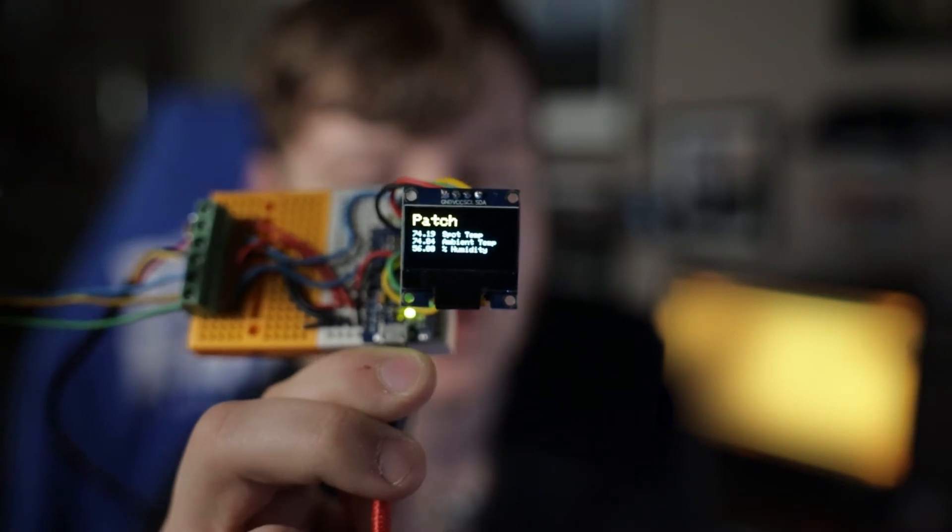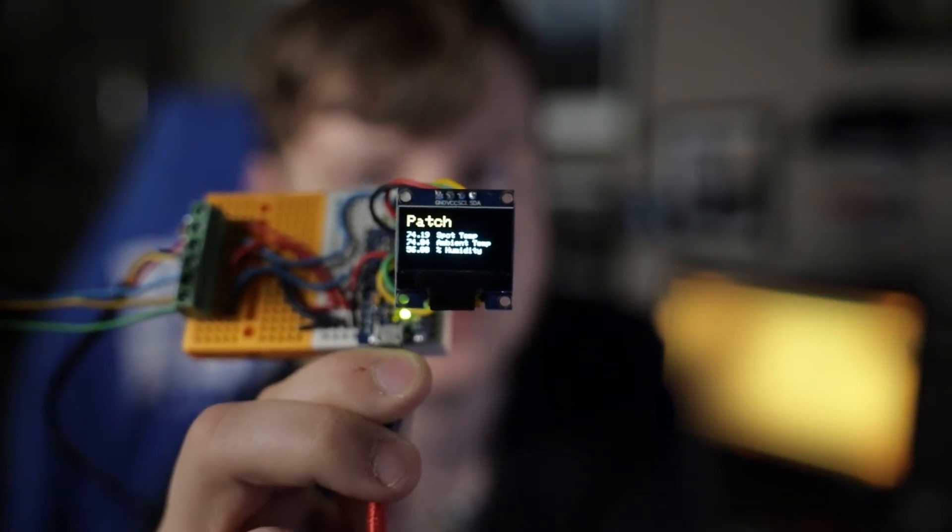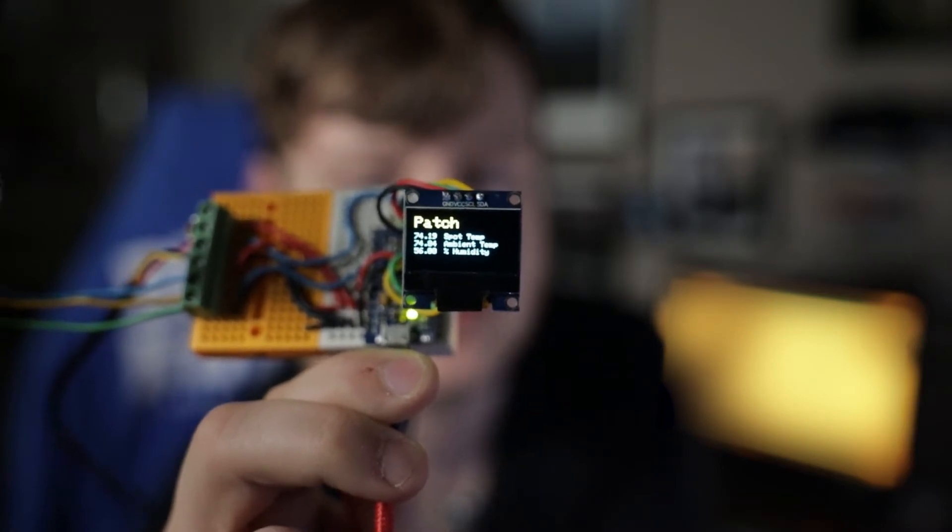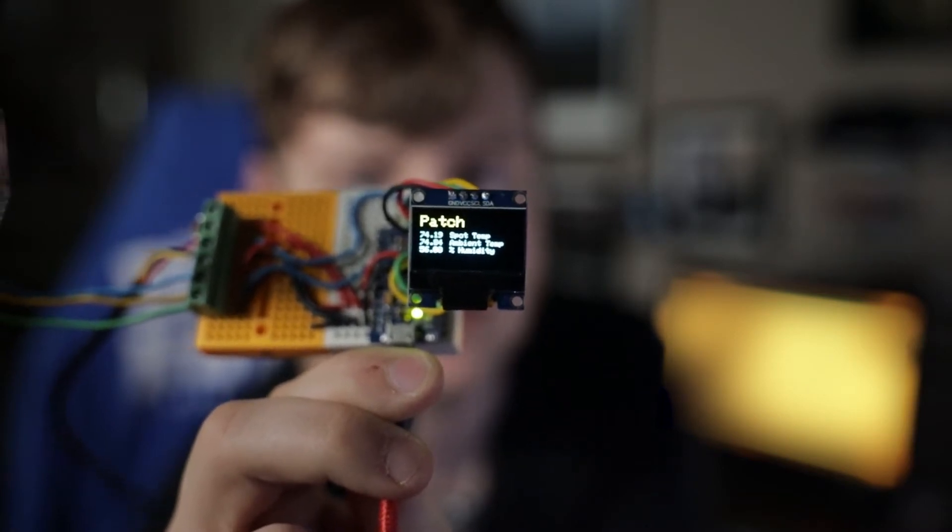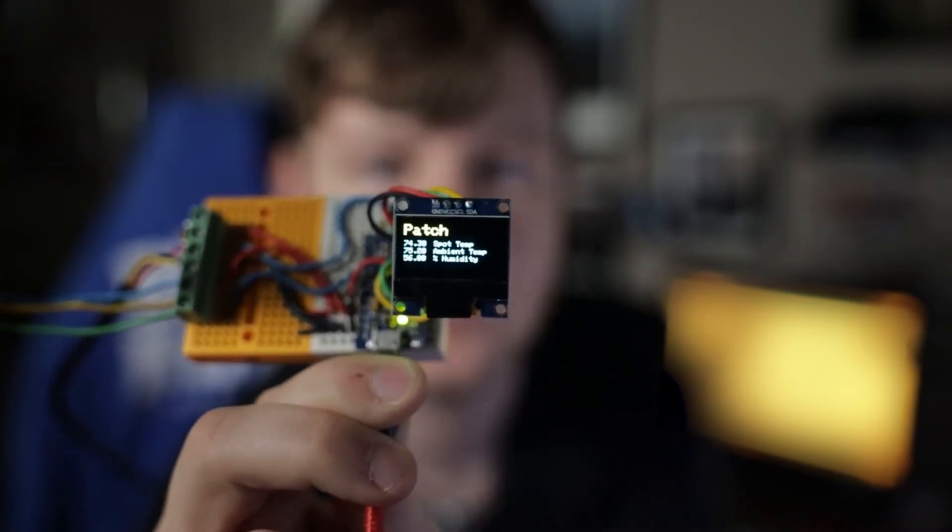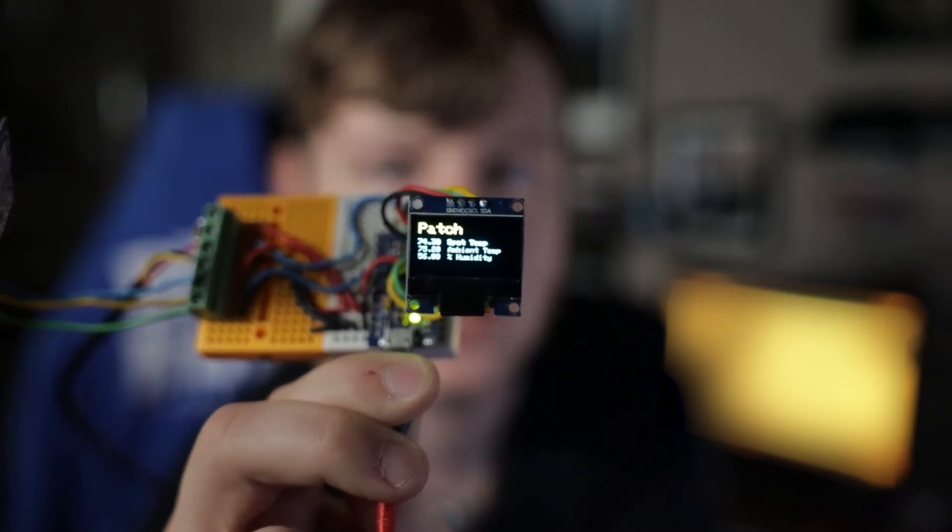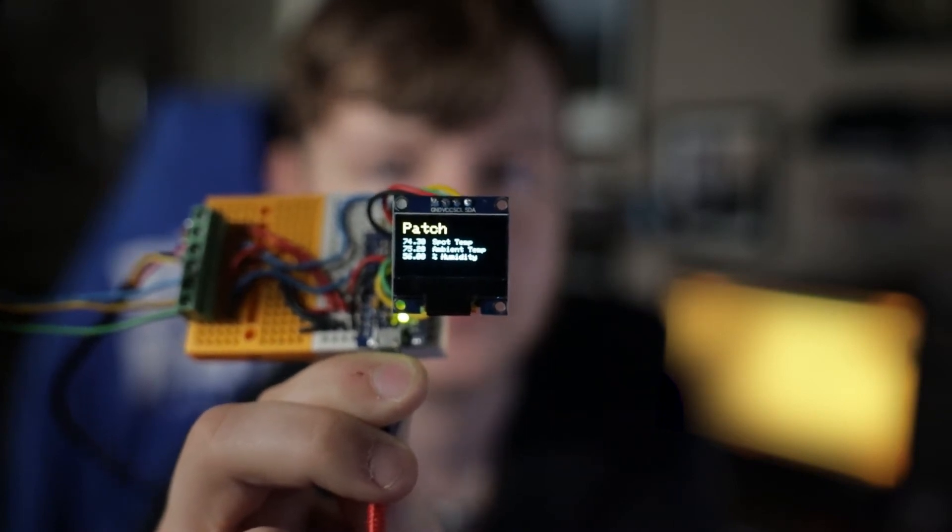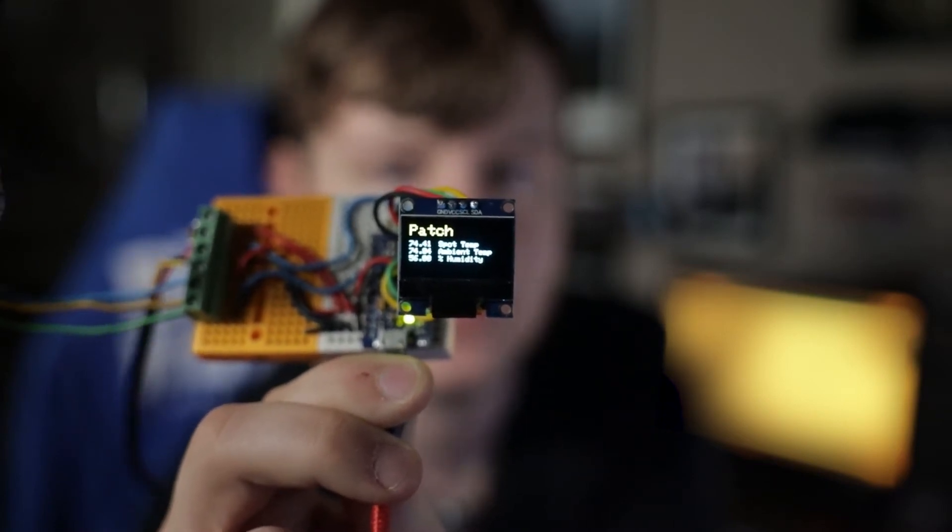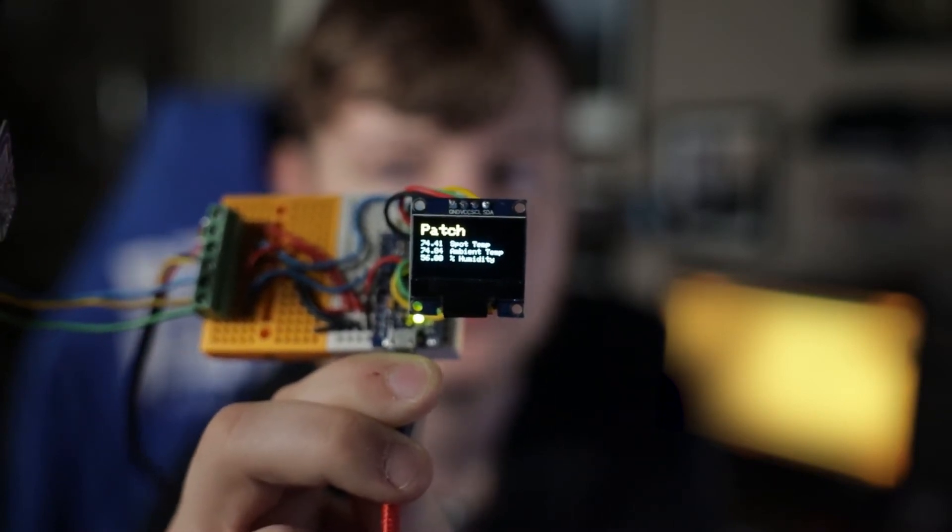the spot temperature, which is the temperature of his heat pad, and then you have the ambient temperature and the percent humidity.